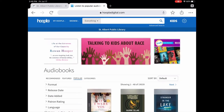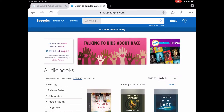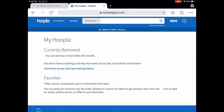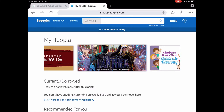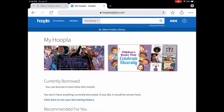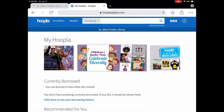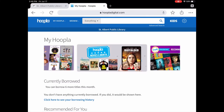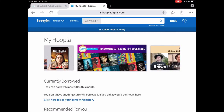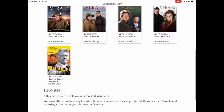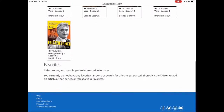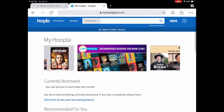You'll log in with your email and your password. Once you've created that email and password and you log into Hoopla, you'll be brought to the main page, which looks like this. This will show you what you currently have out and it shows you how many borrows you have left. In this case I have six borrows left this month — I borrowed one item already — and you can see what's recommended for you and some favorites.